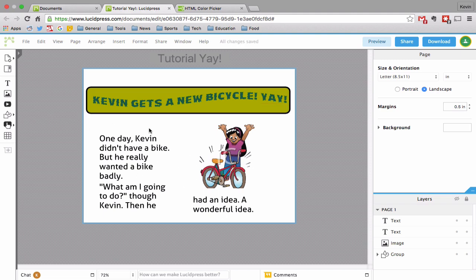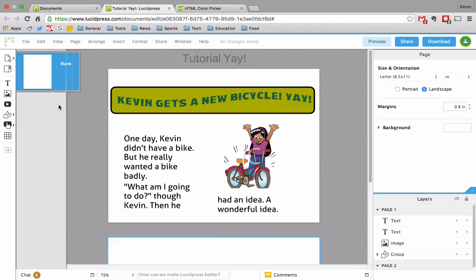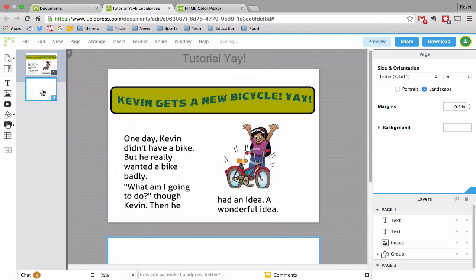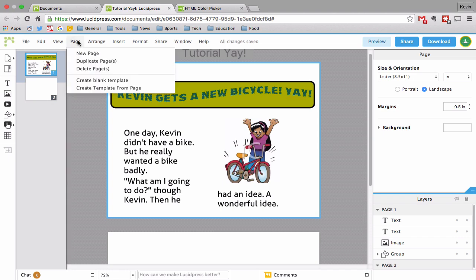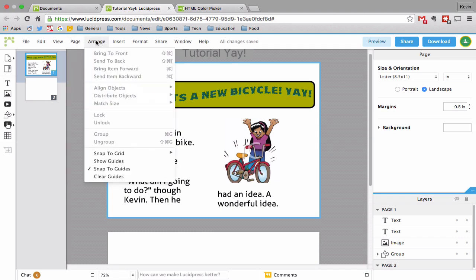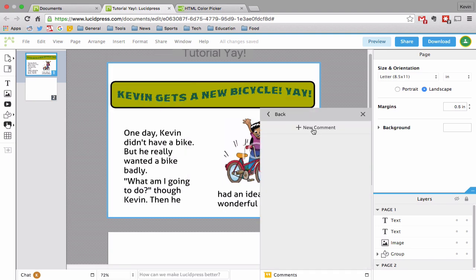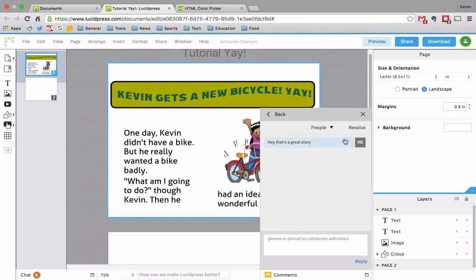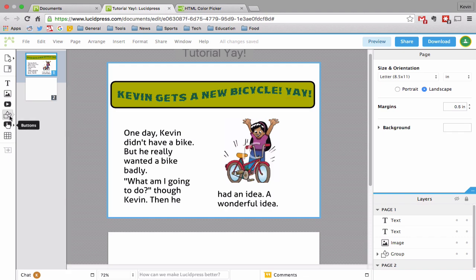And now I want to add a new page. So I can go to new page, blank. And there's page two. Page one. What else have I not covered here? So you can comment on it. If you are reading someone else's, you can comment like, hey, that's a great story. And you could go back and forth just like Google Drive.